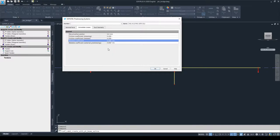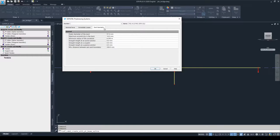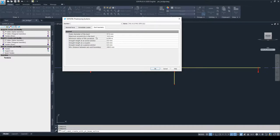Then we can go to the duct geometry tab. Here we can set the geometric properties of the duct, such as the outer diameter of the duct — which could be very important if the duct is going very close to the fiber of the cross section. You can also set the maximum eccentricity in the duct, because normally the duct is not always centered in the duct geometry, which gives extra bending moments onto the cross section. Another important property is the minimum radius of curvature in the duct, which determines how much you can bend the duct. And another important property is the minimum distance between the axis of the duct and the boundary of the cross section.